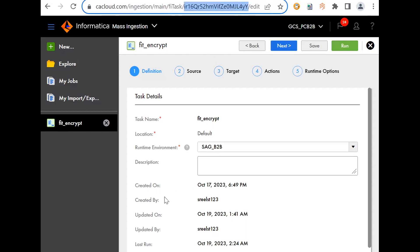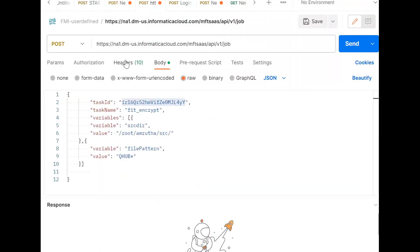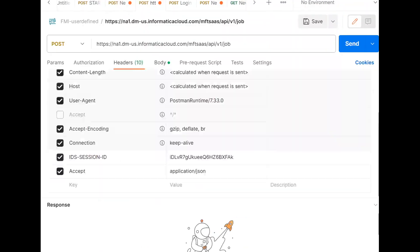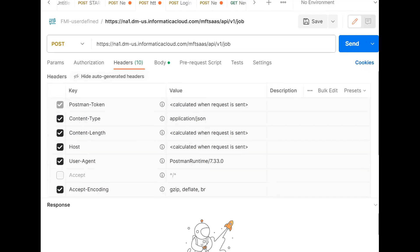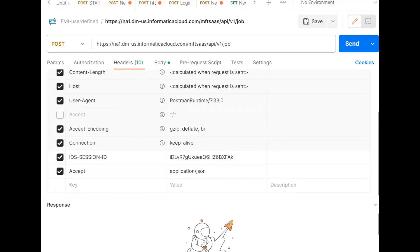The same task ID will be giving it in the body. Coming to the headers, we need to provide ICIS session ID, accept, and the content type. Content type and accept will be application JSON.